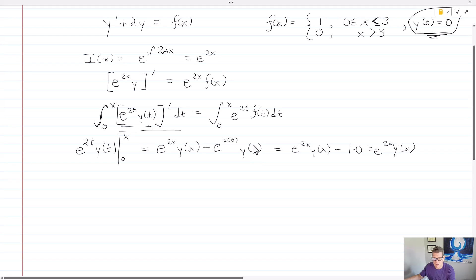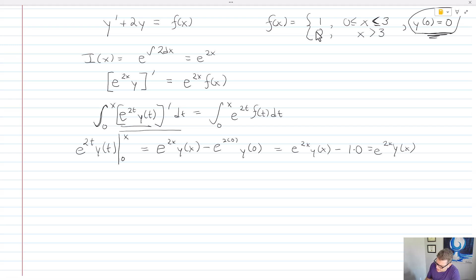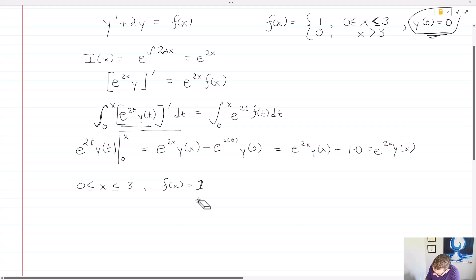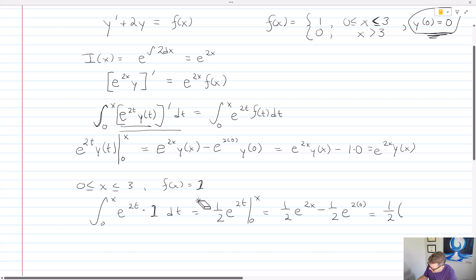Now I'm going to consider the right-hand side, which is the part that requires us to think about the piecewise continuous function. For x greater than or equal to 0 and less than or equal to 3, f of x equals 1. So my integral goes from 0 to x of e to the 2t times 1 dt. This gives me 1 half e to the 2t, evaluated from 0 to x, which is 1 half e to the 2x minus 1 half e to the 0 — simplifying to 1 half times the quantity e to the 2x minus 1.